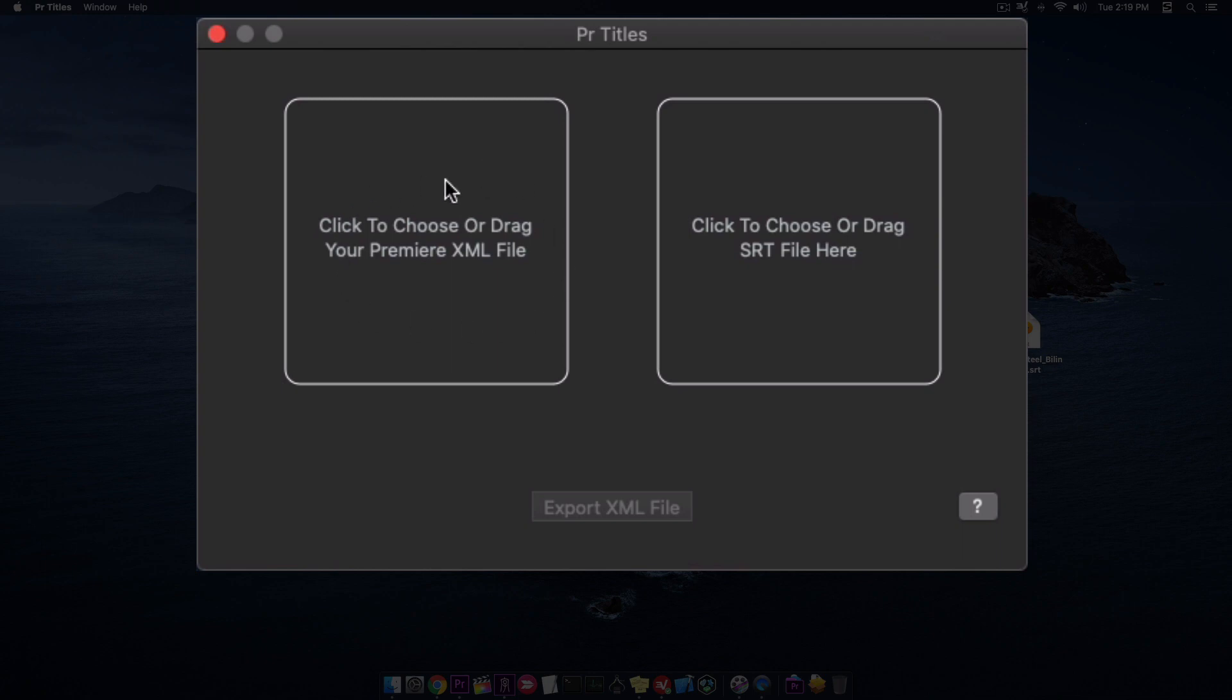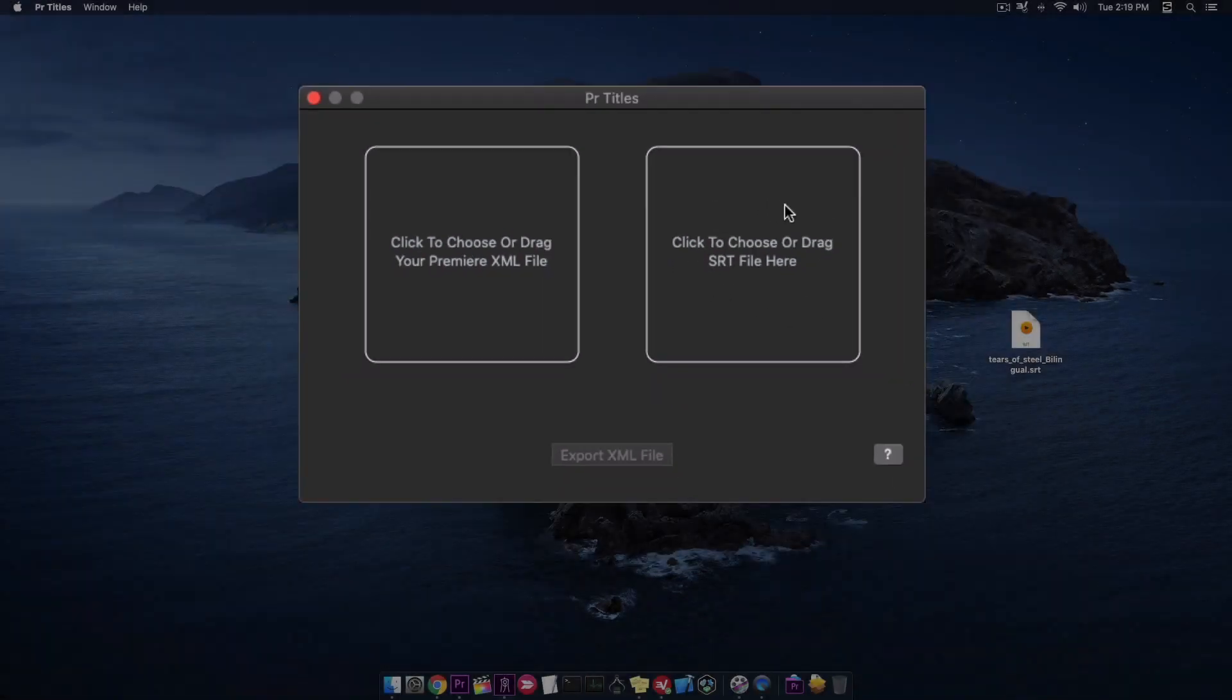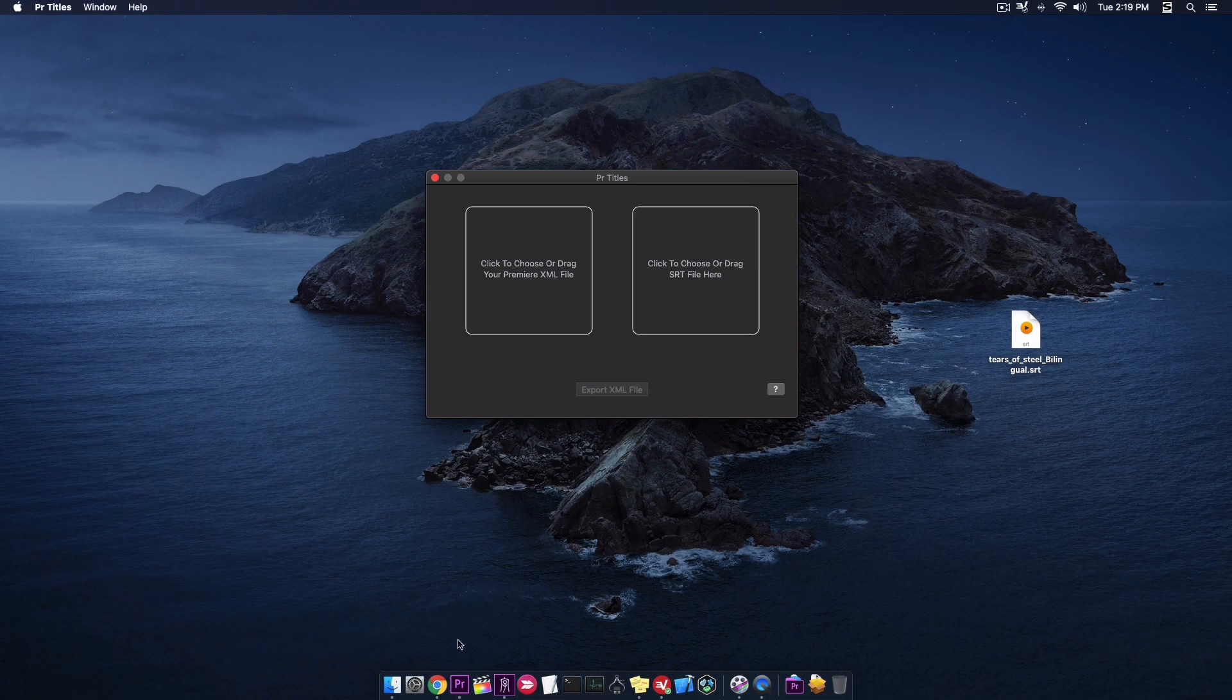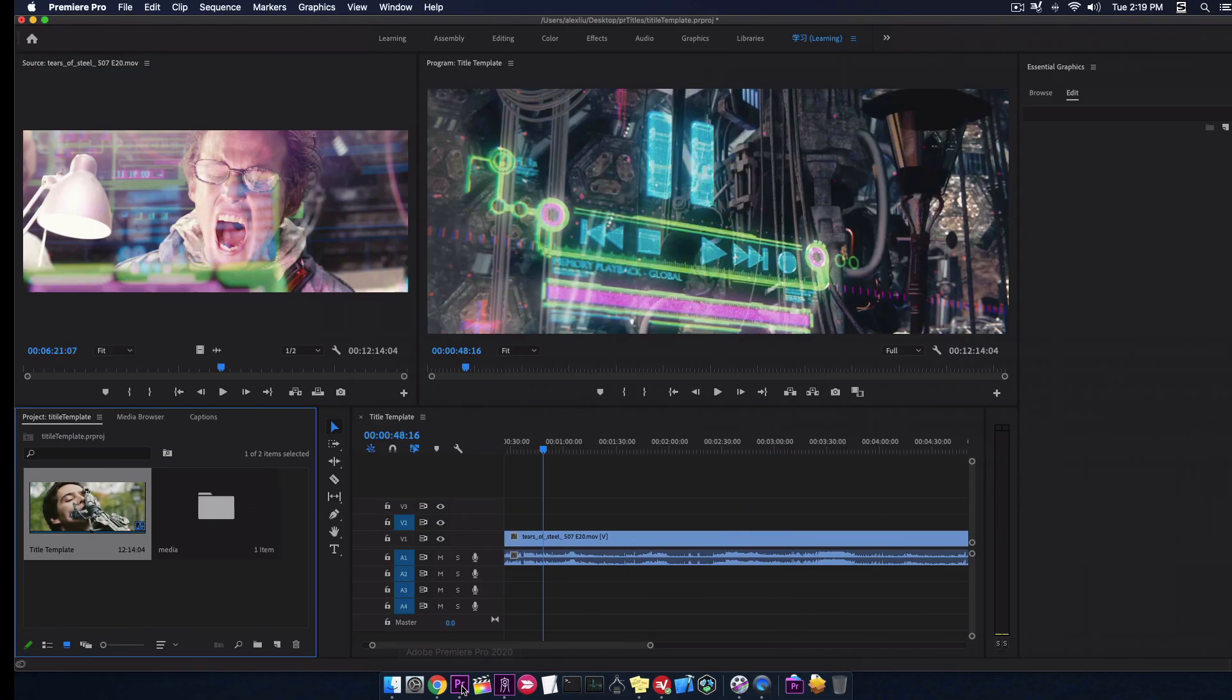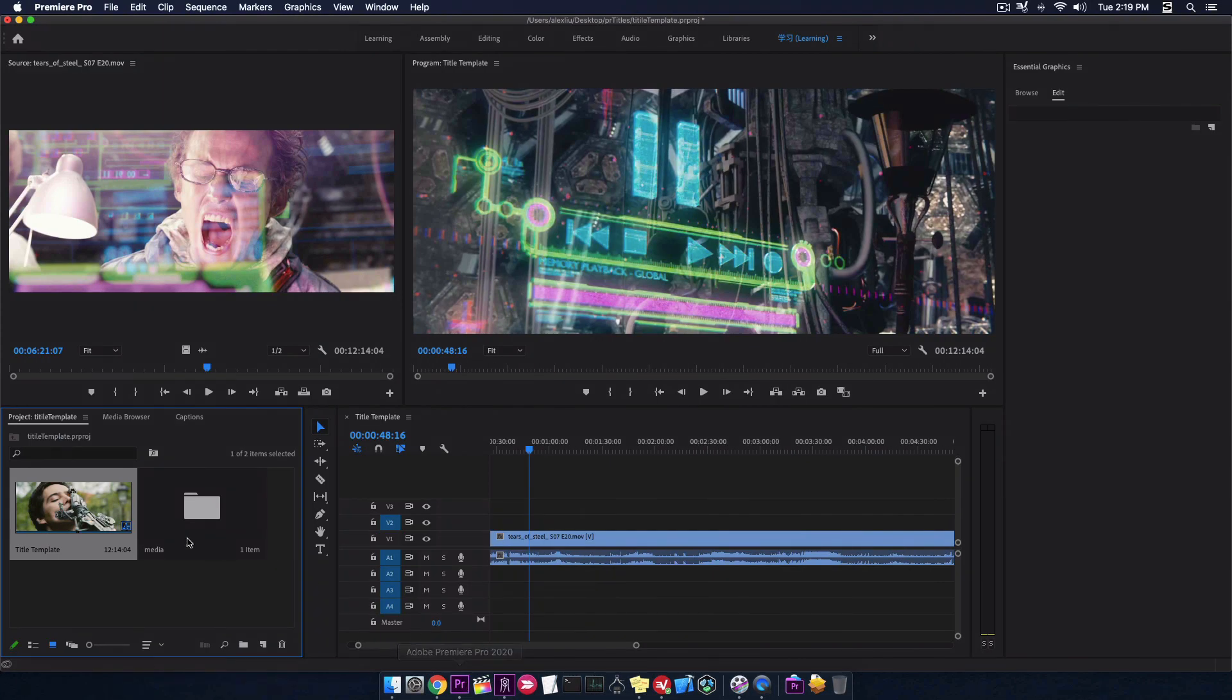We need a Premiere XML file for title template and your SRT subtitle file. First, let's jump to Premiere.